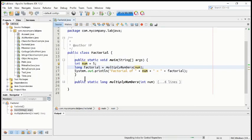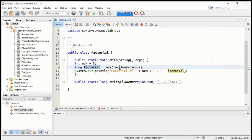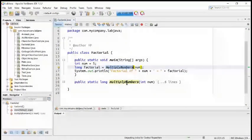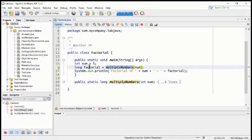It is integer type. Then we have another variable, long type, called factorial. We are going to assign inside it the value of multiply number. So whatever is inside multiply number will be put inside factorial — whatever result we get from multiply numbers, we put inside the factorial variable.